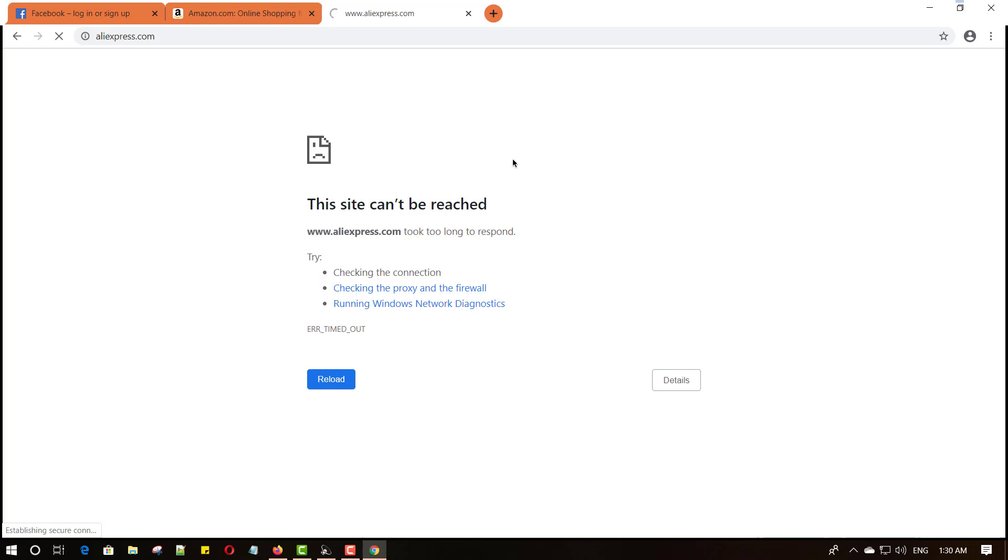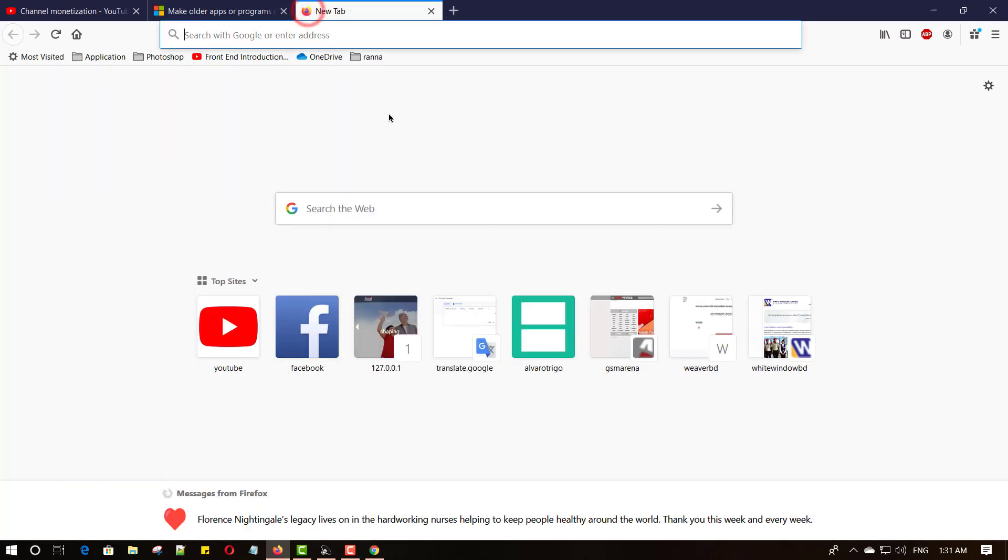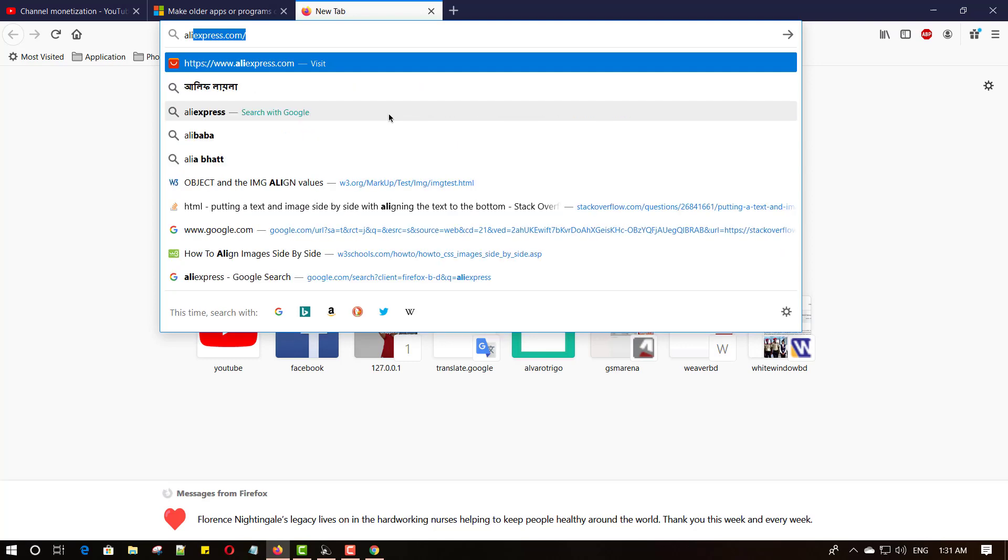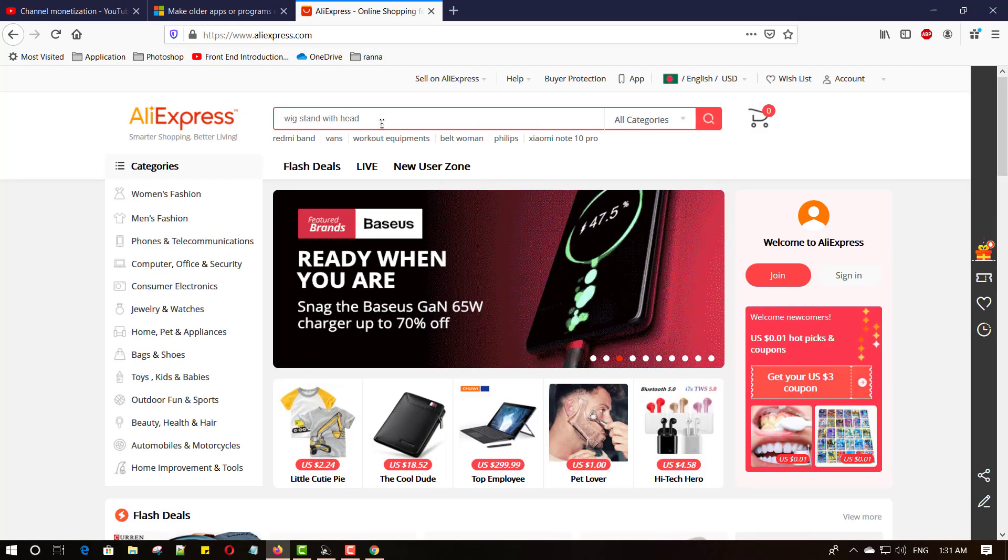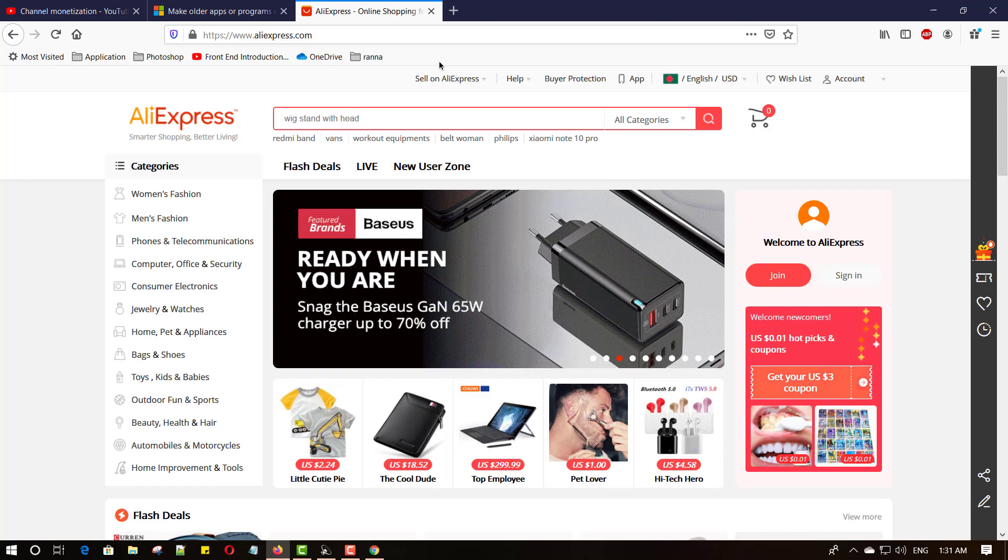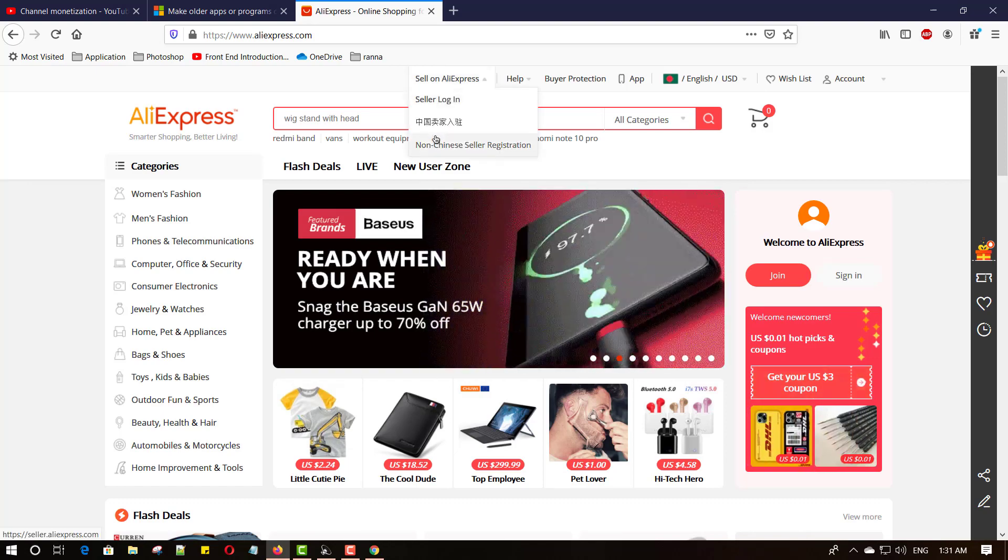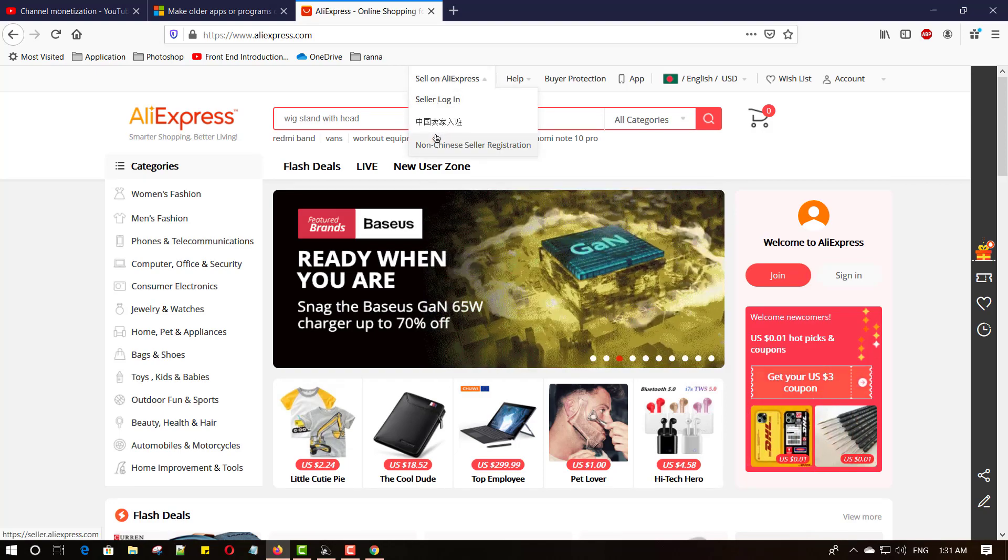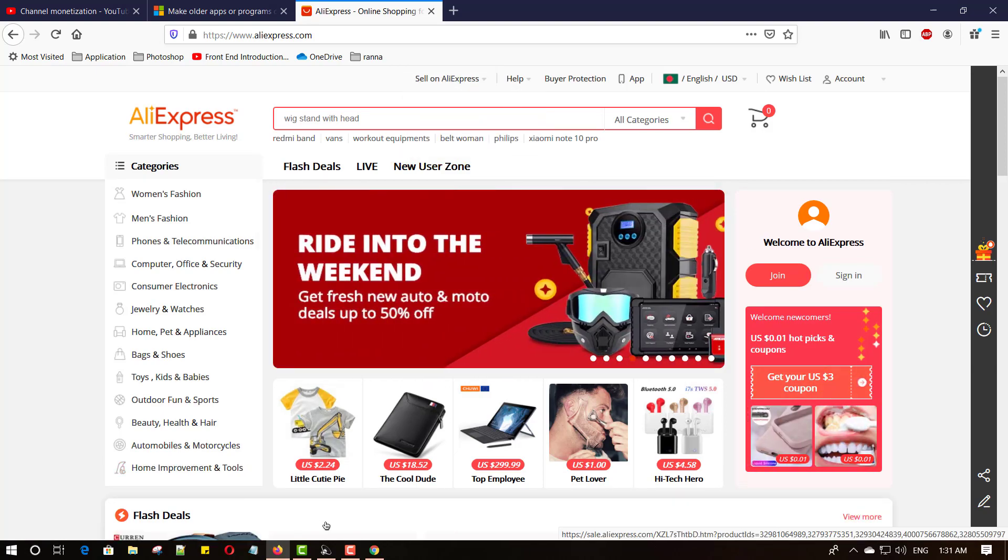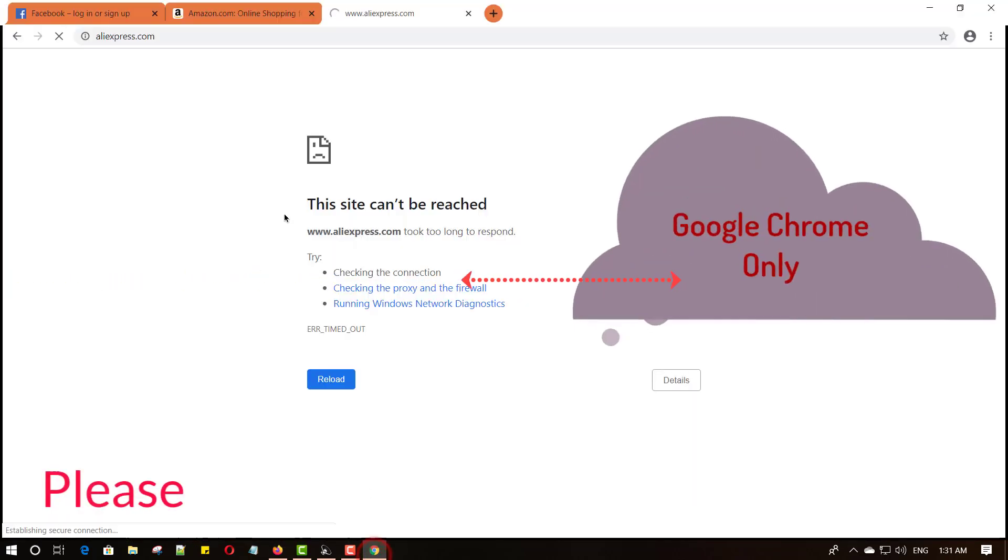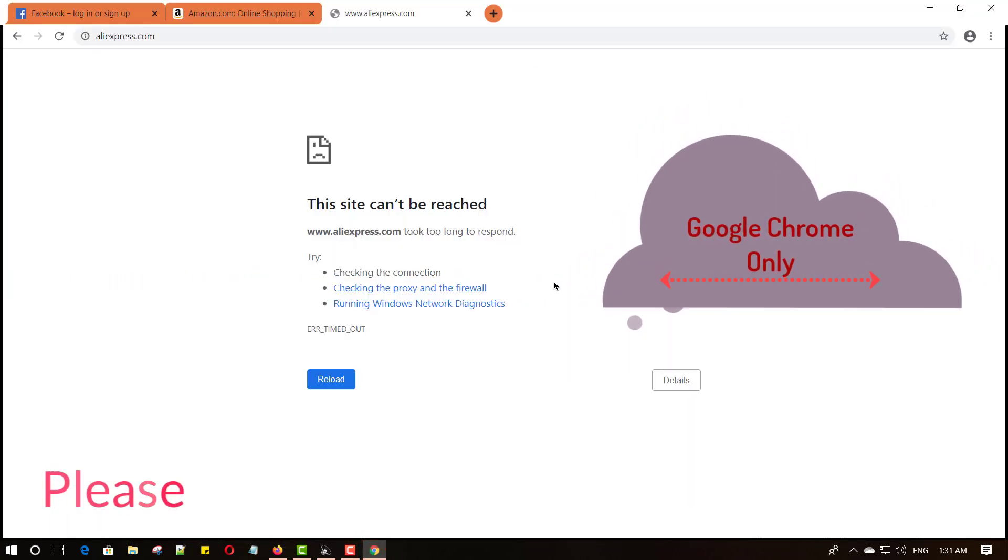Okay, let's try to check in another browser if this site can be reached or not. Open Firefox, new tab, and type the same site, aliexpress.com. Hit enter. Yes, this site can be reached. So this problem is only for this browser.